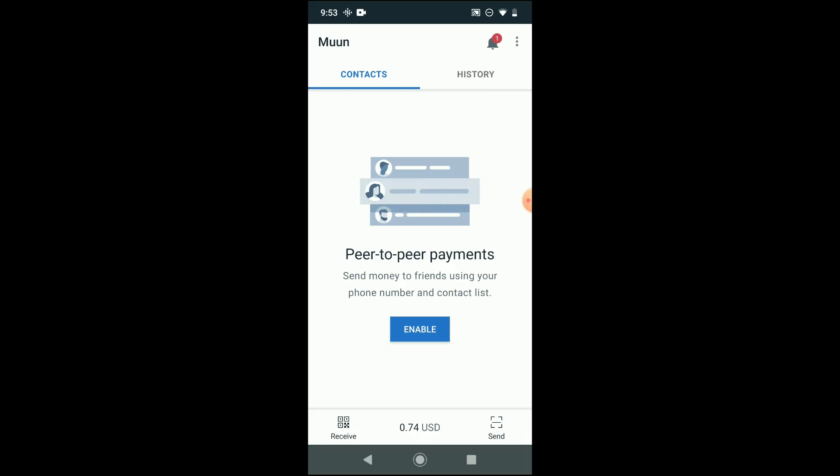And then you can kind of basically do that operation in reverse to deposit Bitcoin into this wallet.